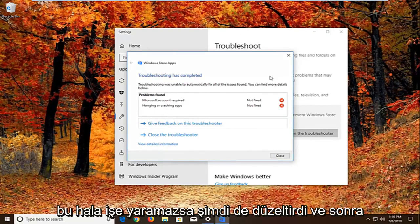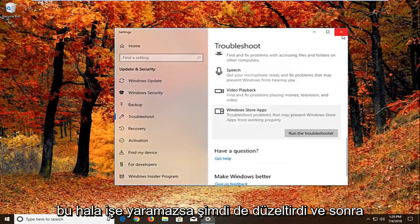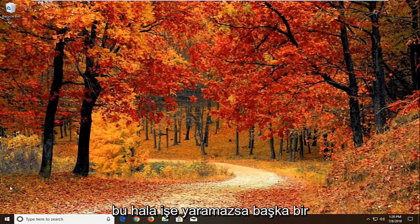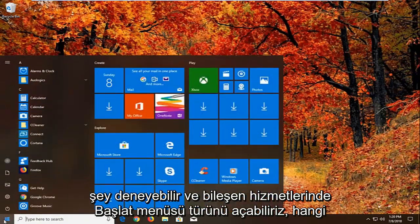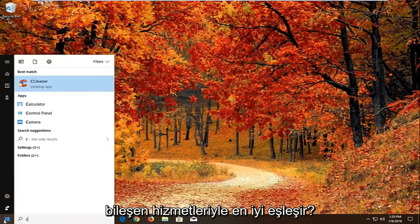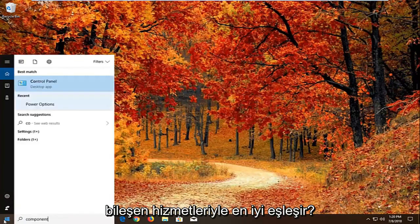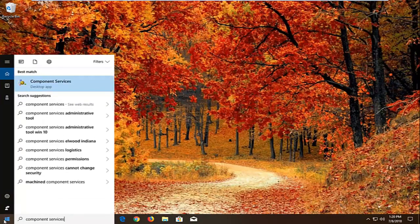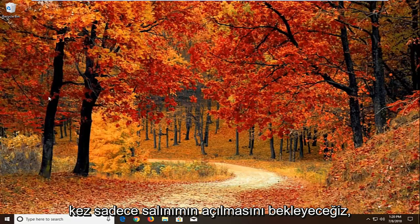Now if that still does not work. And then I would recommend restarting. And again if that still doesn't work. Another thing we can try. We're going to open up the start menu. Type in component services. Best match. Come back with component services right above desktop app. Left click on that one time.